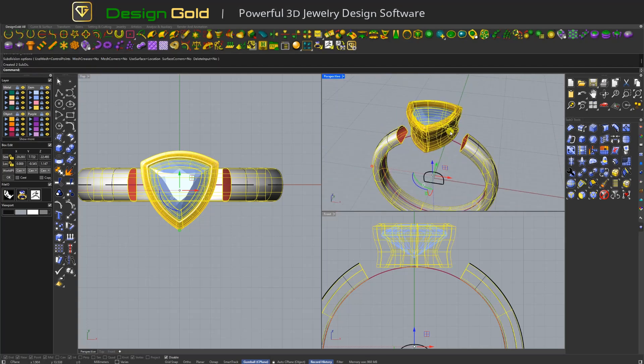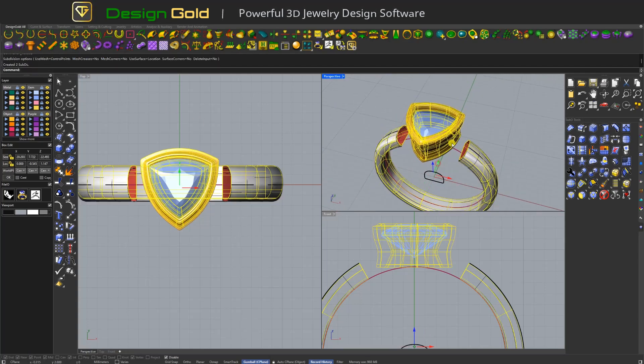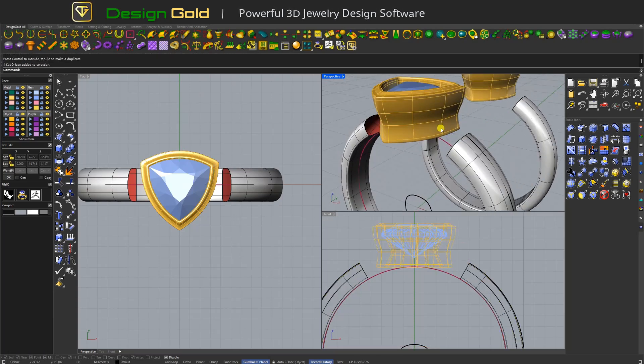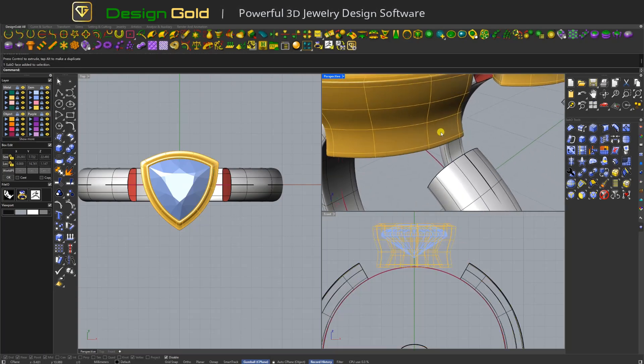Simple surfaces can be quickly converted to sub-D, and then the ring band is connected to the bezel.